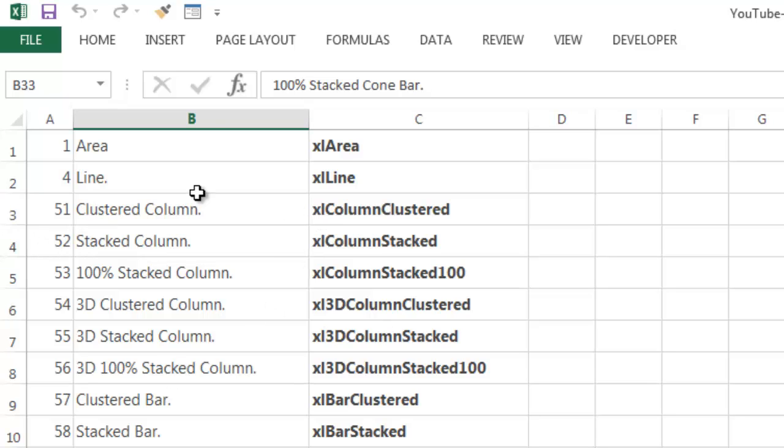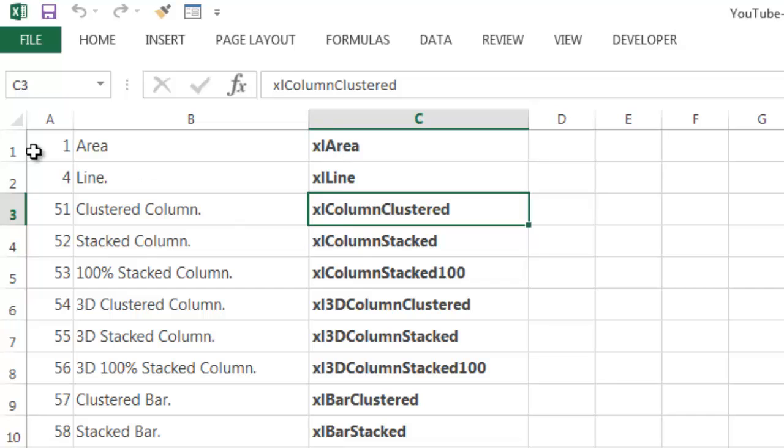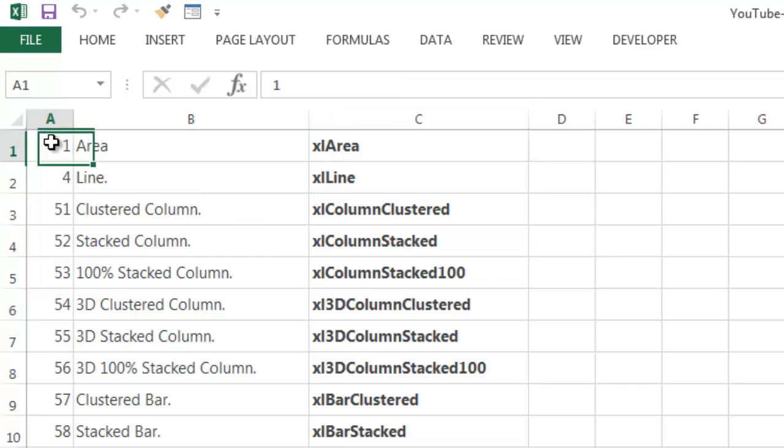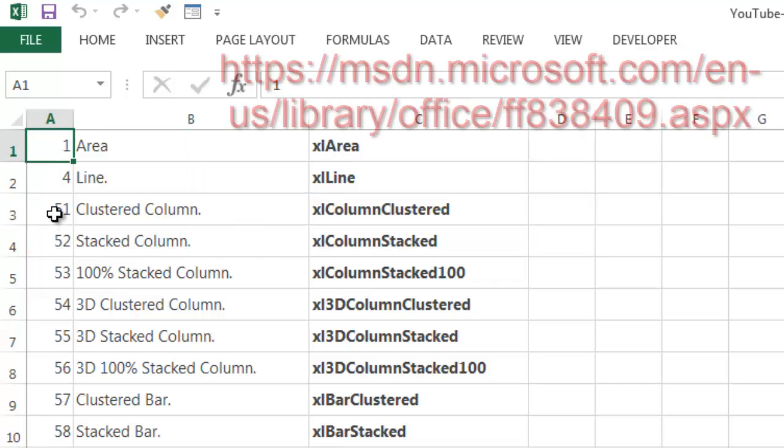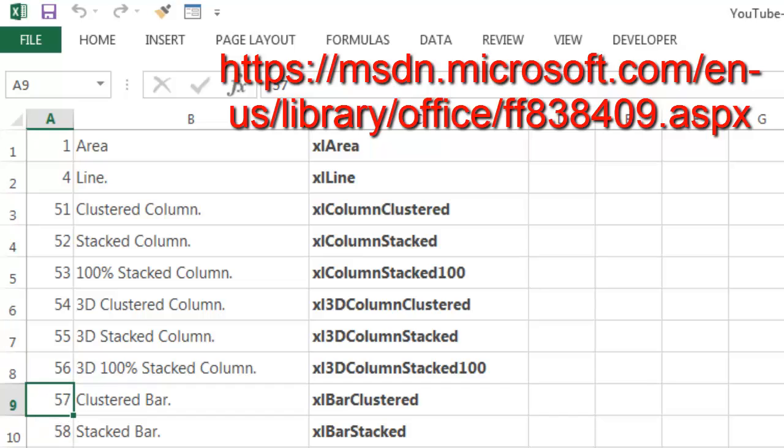And I actually copied that from the help feature of Excel. All you have to do is, instead of using these things, you put the number that comes with it in the first column. And then we are going to handle that later on. So if you say I want type 57, you get a clustered bar chart.